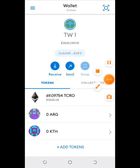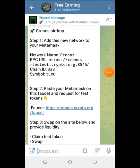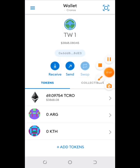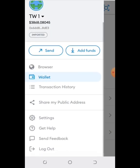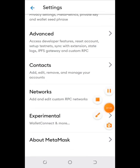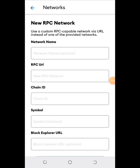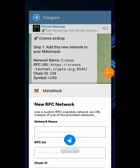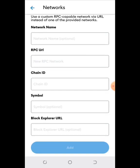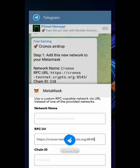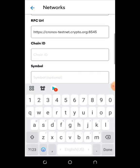Once you open MetaMask, you have to add the Chronos network. Tap on the menu bar, go to Settings, tap Networks, then Add Network, and input the same details I included in my Telegram channel — just tap them to copy.